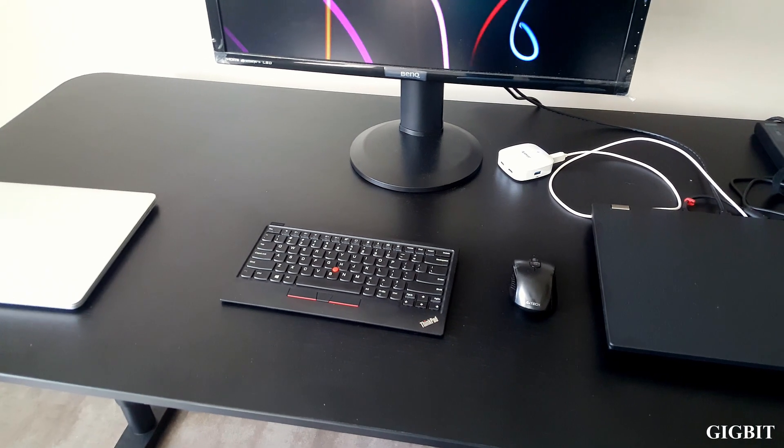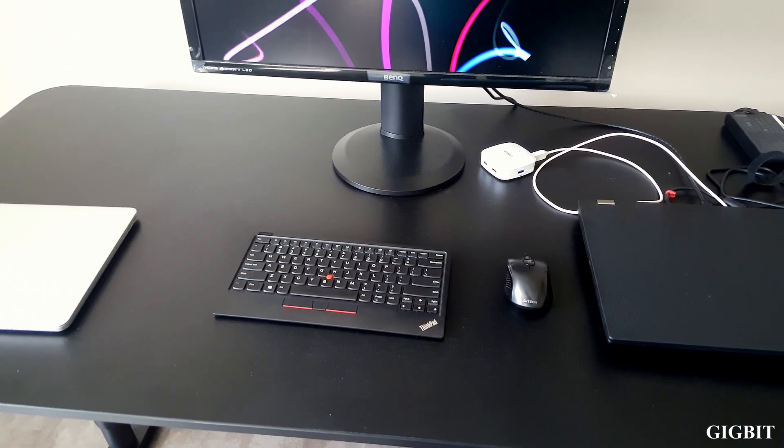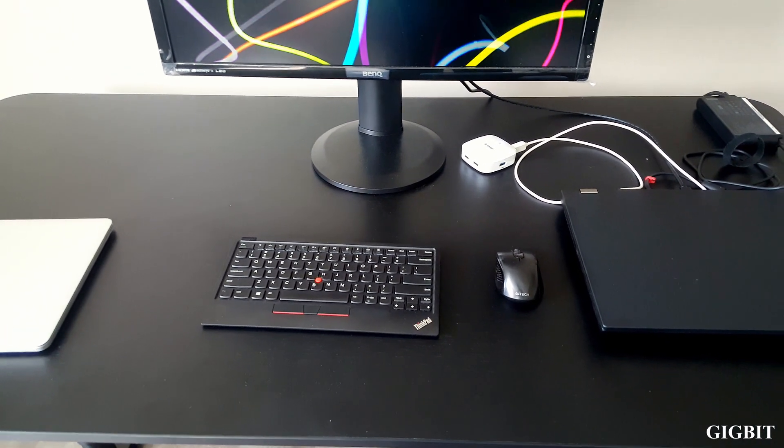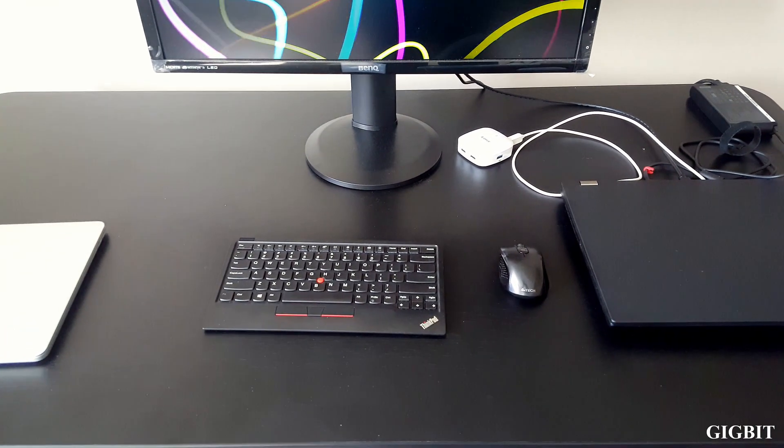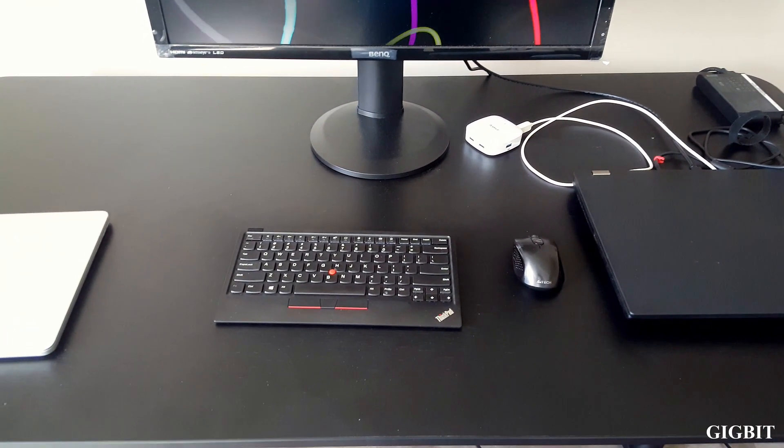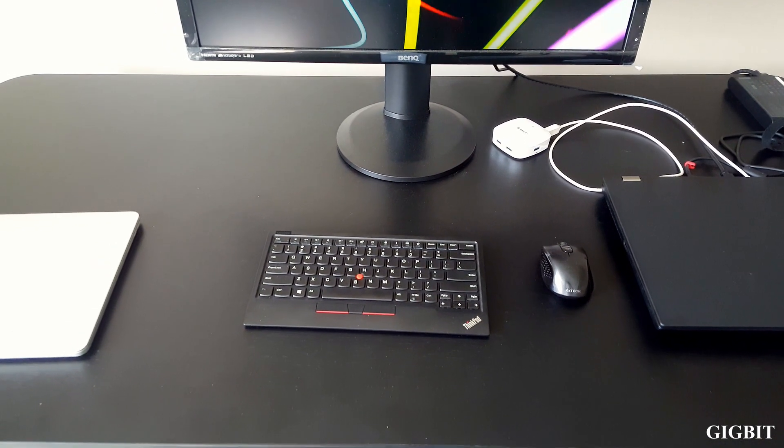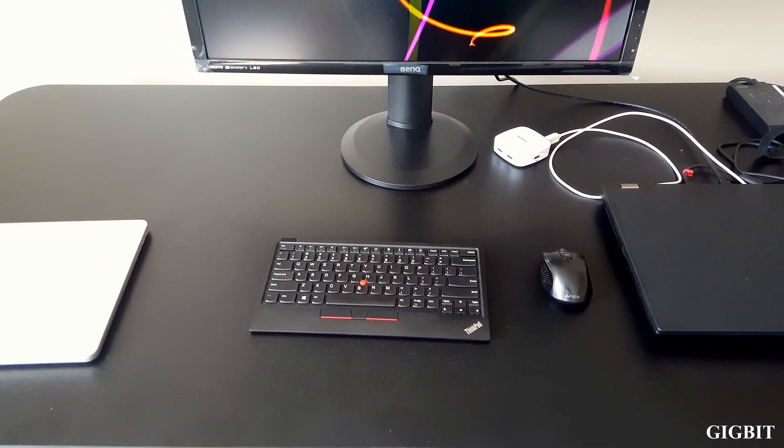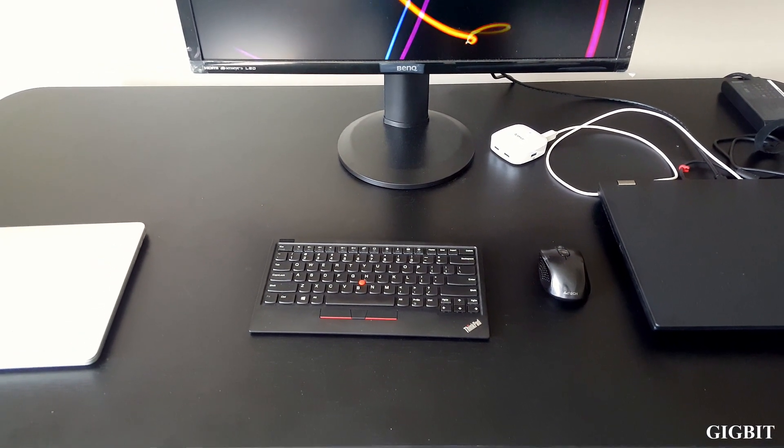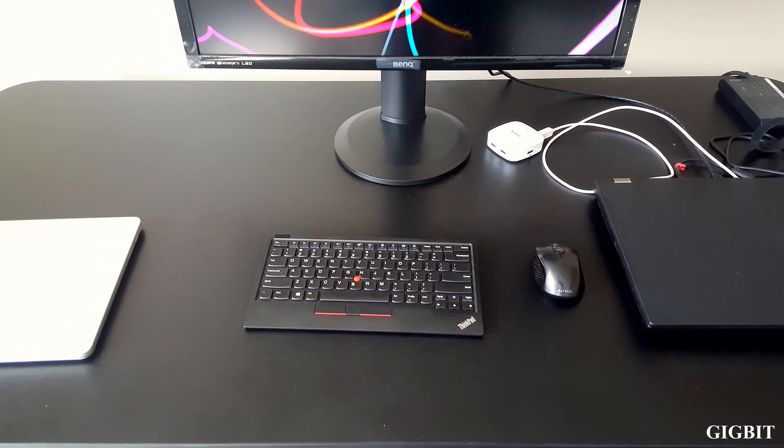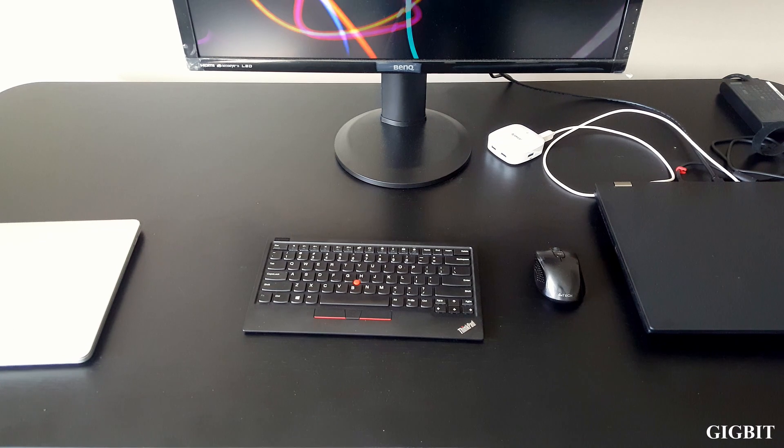All right, so here is the new keyboard on my desk. It looks amazing. It looks so compact. I'm definitely happy that I bought this. Typing on this keyboard feels similar to typing on my ThinkPad P73.